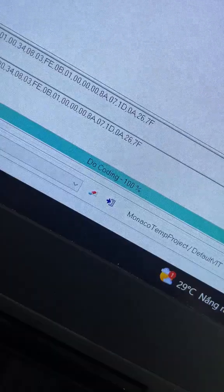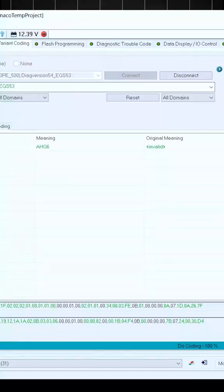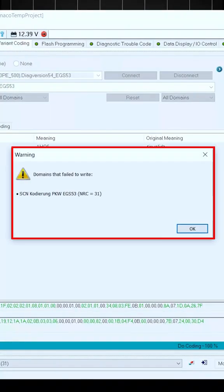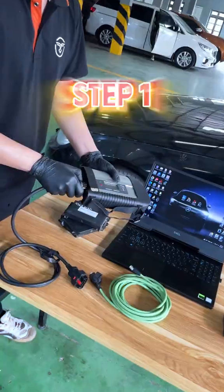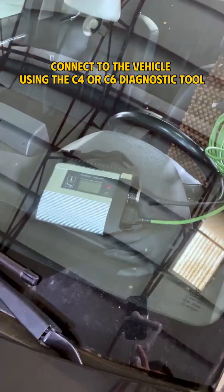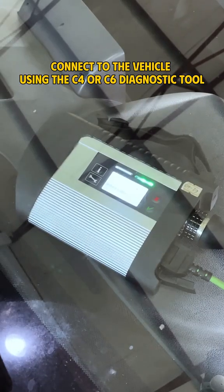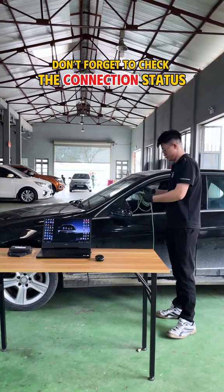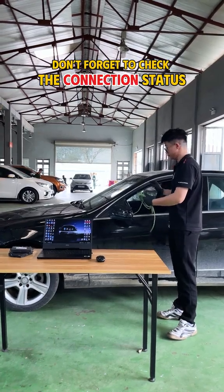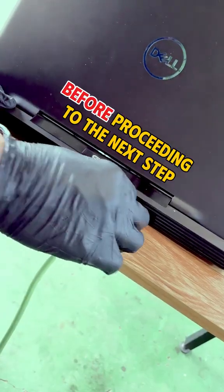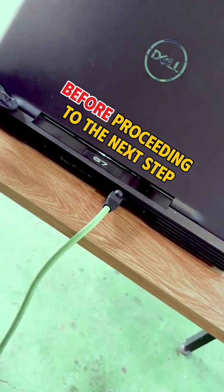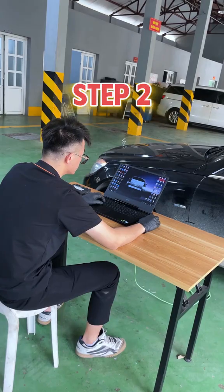you must follow the steps below. Skipping any step may cause the entire process to fail. Step 1: Connect to the vehicle using the C4 or C6 diagnostic tool. Don't forget to check the connection status before proceeding to the next step.